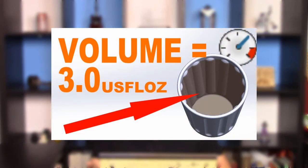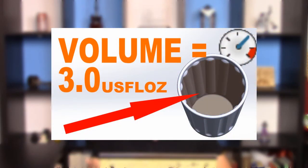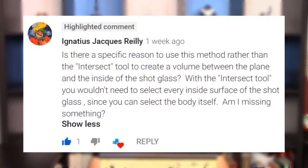Namely the one where I find the volume of a shot glass. The comment in question is this one here from Ignatius Jax Riley, and I apologize if I'm mispronouncing your name.